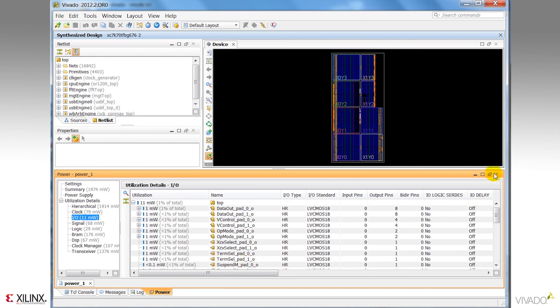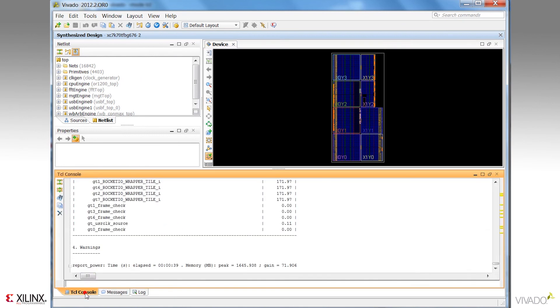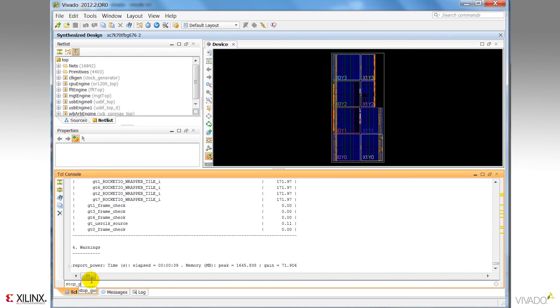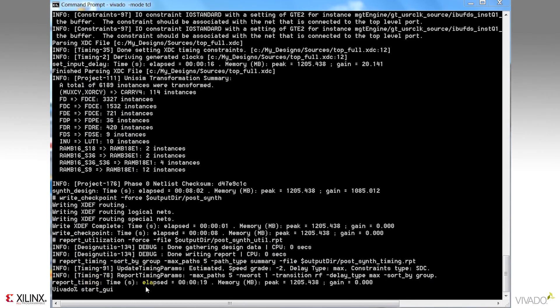I'm simply going to type stop GUI to go back to the TCL shell to continue the design. Notice the interactive design environment GUI is shut down, and I'm back at the TCL prompt, where I can type opt design, place design.